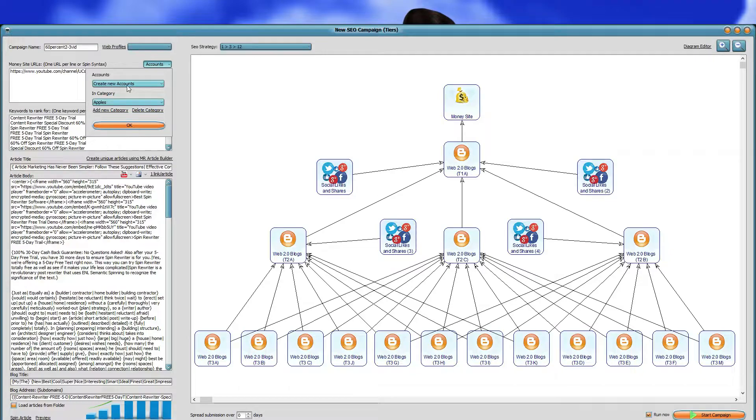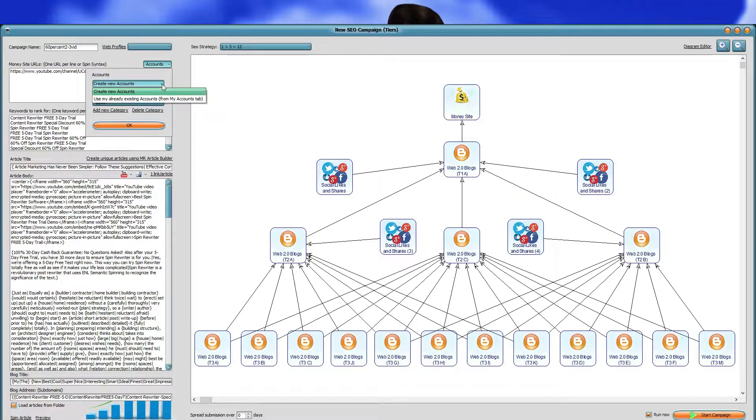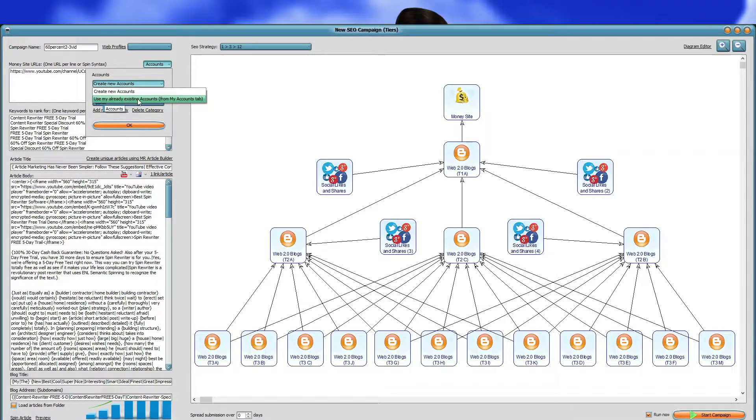You have created your first category and you know how to make new accounts and reuse the accounts you have.